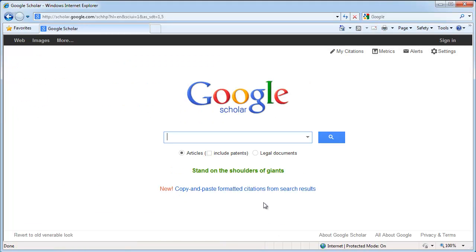After saving your preferences, you're taken back to the Google Scholar homepage. Now when you run a search, like for climate change and drinking water, your search results will have CSUN specific links.